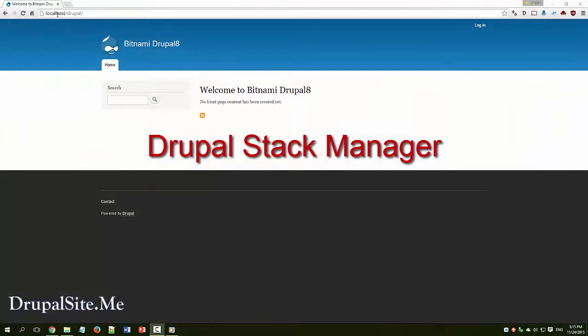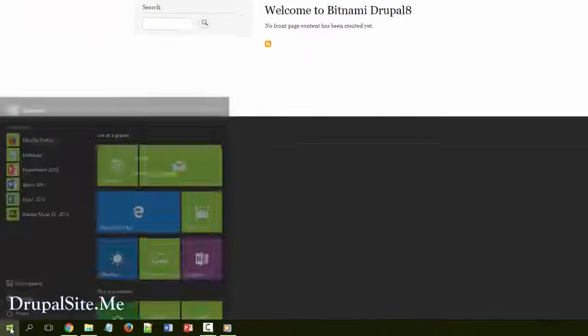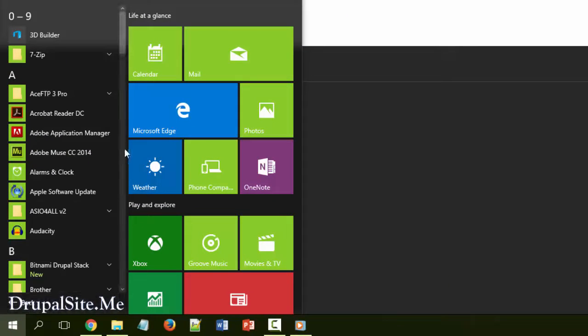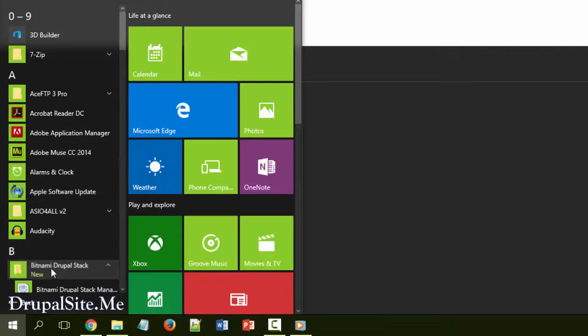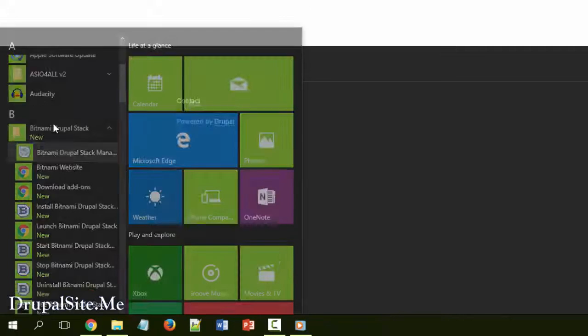If you type in here localhost and Drupal and if you don't see this page coming up, what you have to do is go to your start menu, all applications, go under Bitnami, that is Bitnami Drupal stack manager. Click on that.